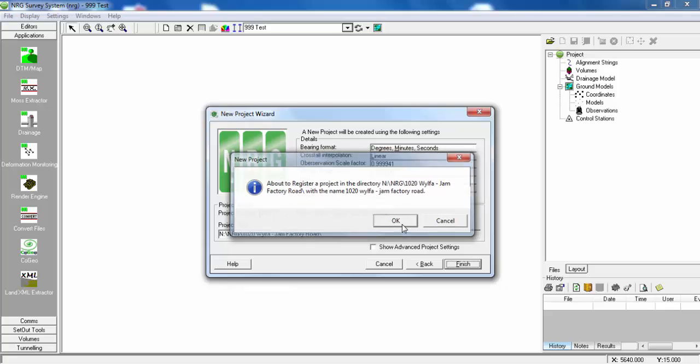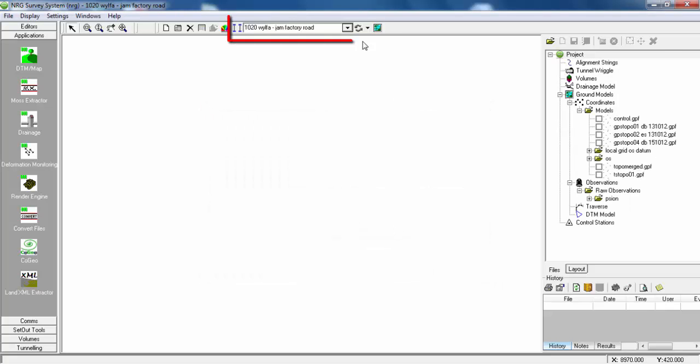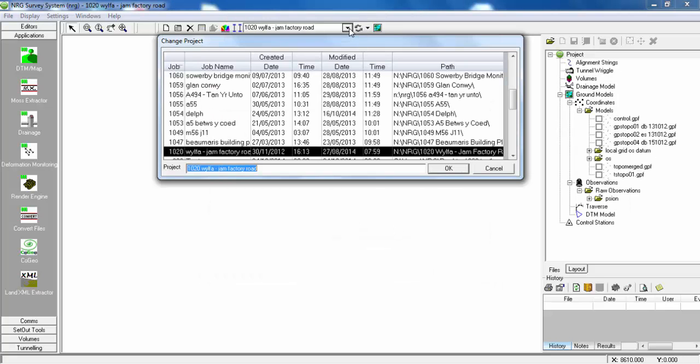Click OK. Now we can see the project we just registered has been selected in the NRG Survey system.